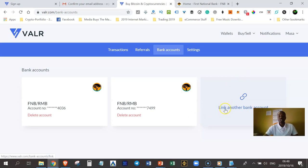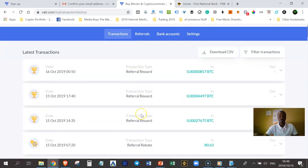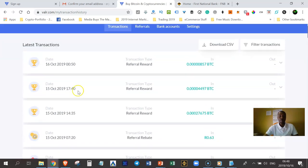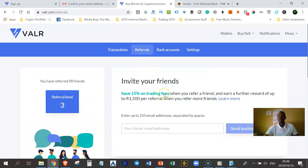When you get to this page, you can just click on where it says link another bank account. In my case, I've already linked two bank accounts. If you go to transactions, you can see all the transactions you might have made in the past. I've been receiving some referral commissions every single day. And if you go to referrals, if you want to make some commissions, you can share VAR with other people and teach them how it works. I'm on level three and I have 98 people who registered with my link.